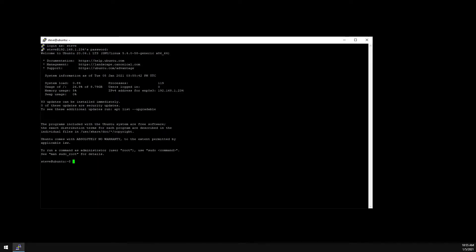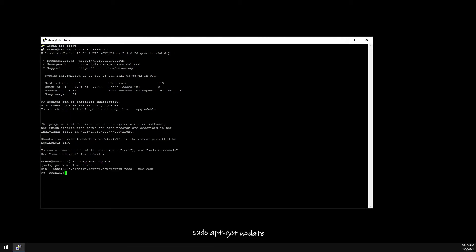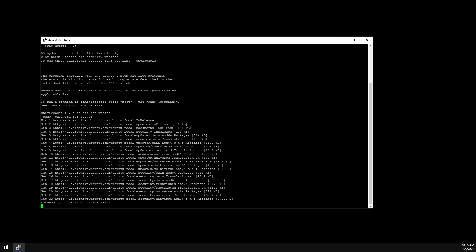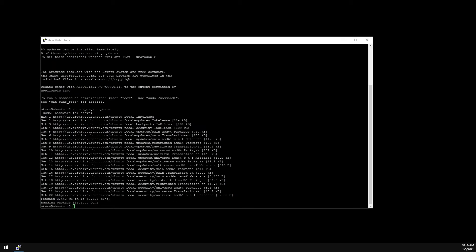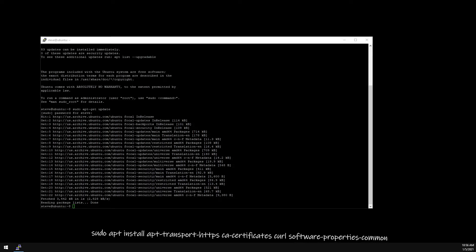And the first thing we need to do is update the server. This command will install a few prerequisites to allow APT to talk over HTTPS.